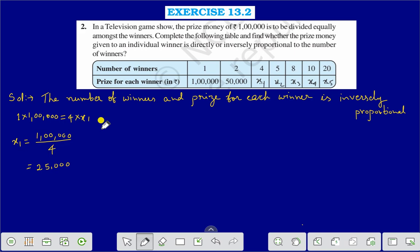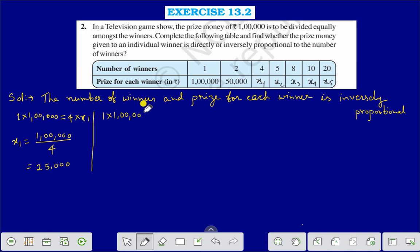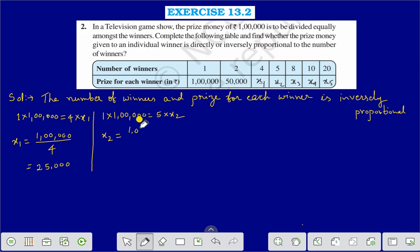We will find the value of X2. In the same way, 1 into 1 lakh divided by 5, and that is equal to 20,000.